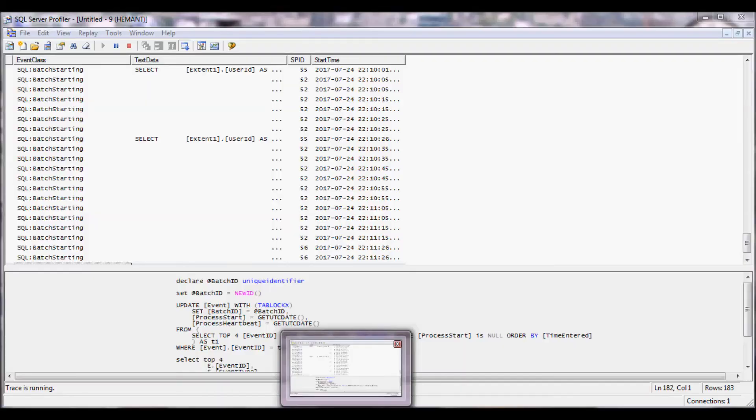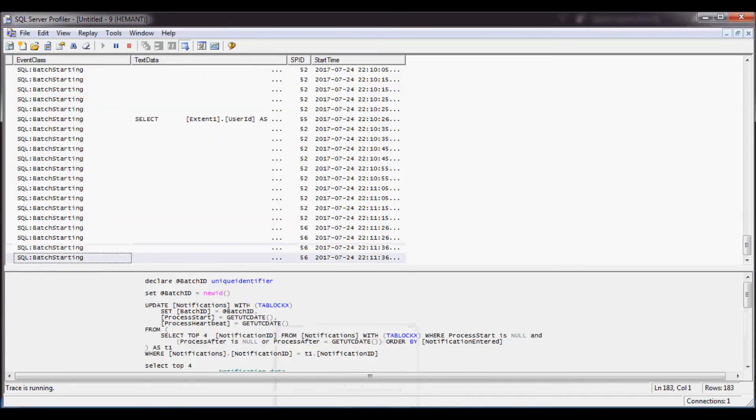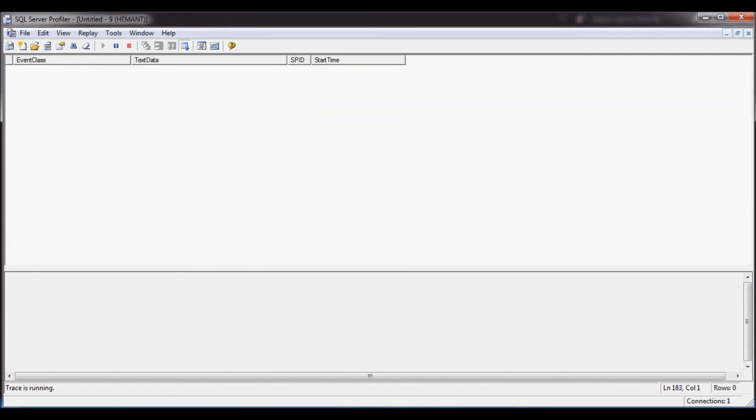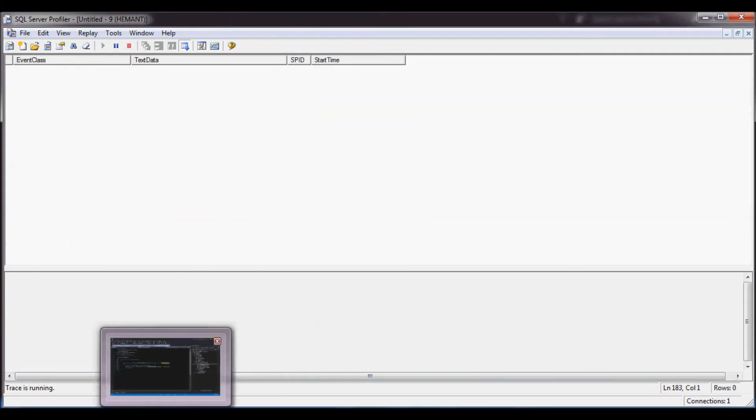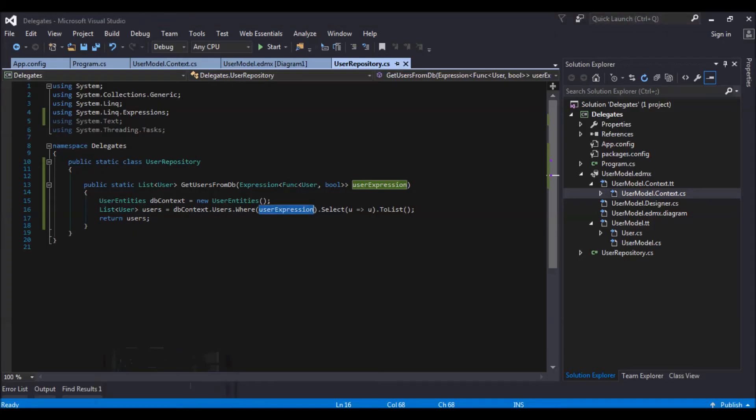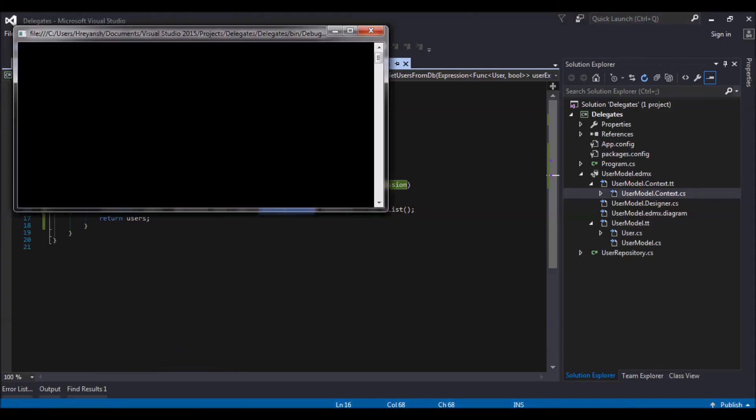So I have the SQL profiler running over here. So this would give us what queries we are hitting. So let us go and run our application once again.